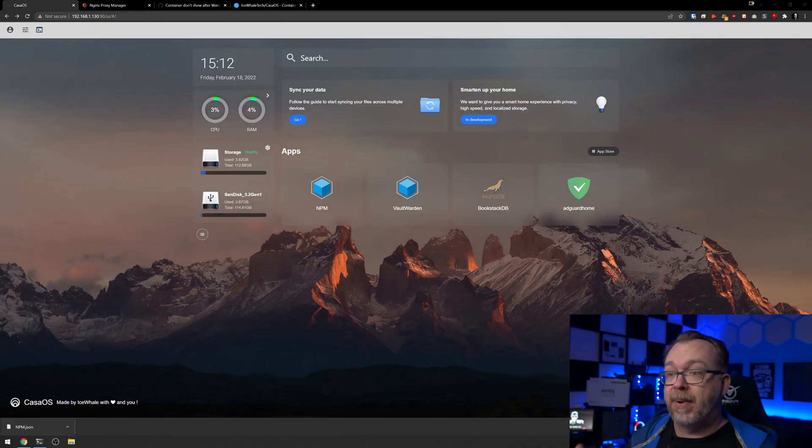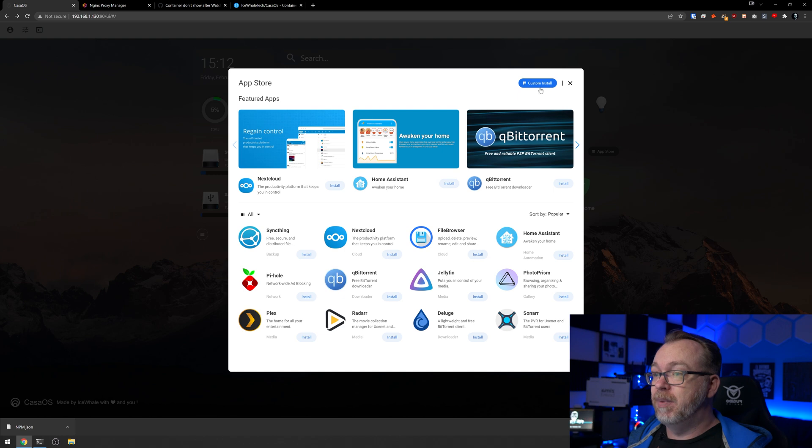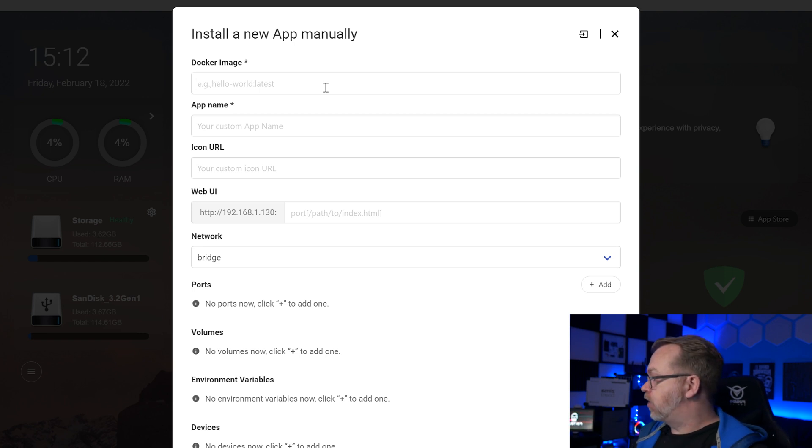Now that we know how to update containers, we're still going to use Watchtower to get notifications when containers have updates available. So let's take a look at that. To get Watchtower up and running we'll come over to the App Store, do a custom install, and fill in the blanks. The actual install process isn't terribly complicated, however it is tedious because there are 12 environmental variables you'll need to enter. If you want to skip that, you can head over to Patreon and download an export JSON file to import into your system.